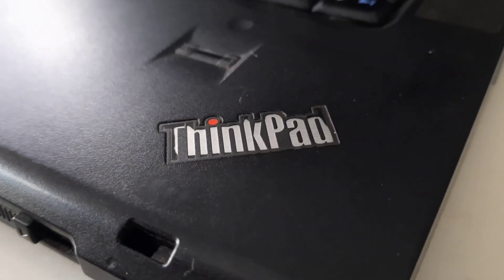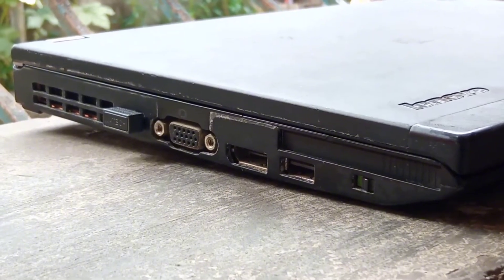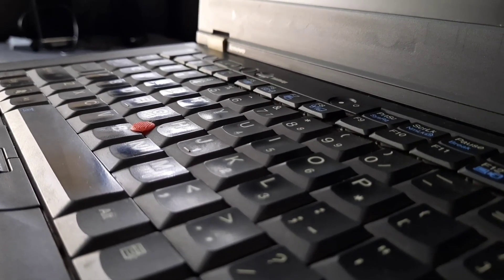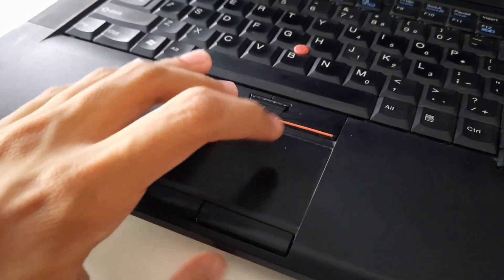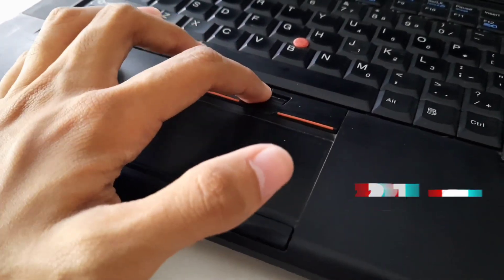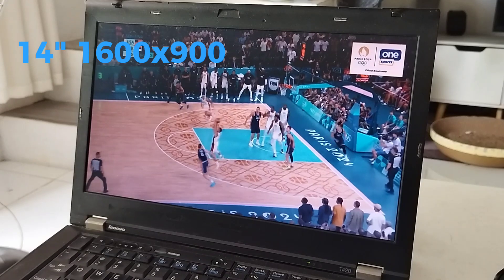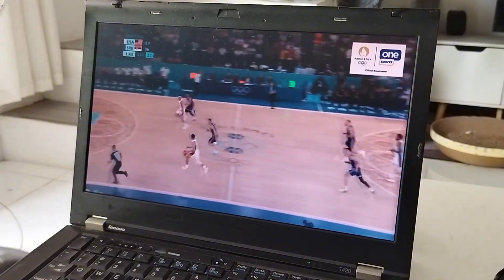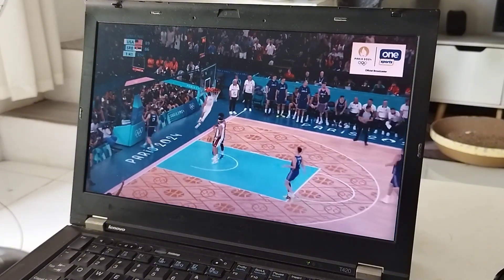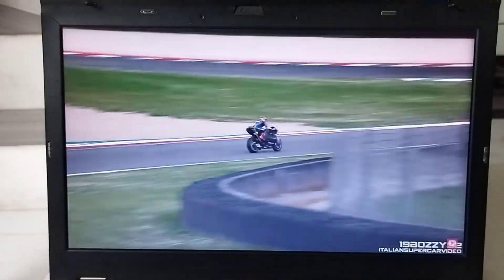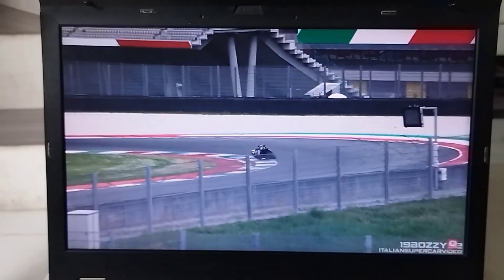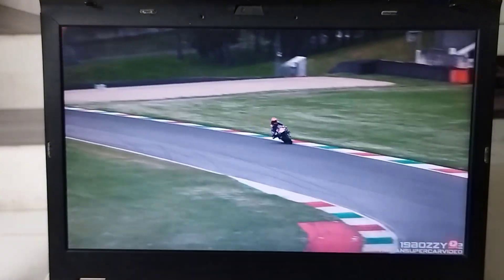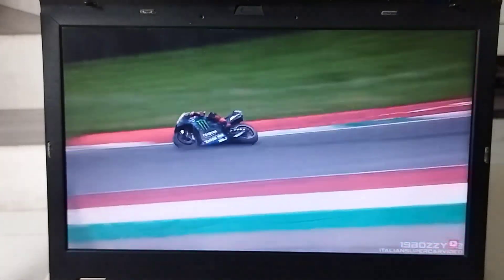It is quite heavy for modern standards though, as it weighs at around 2.1 kilograms, and it has a 14-inch 1600 by 900 matte display panel. It's not very high resolution, but it'll be fine for doing most tasks. It's also way brighter than the X220, which I really like, as this one goes up to 230 nits. And overall, I think that it's just a better display than the X220.